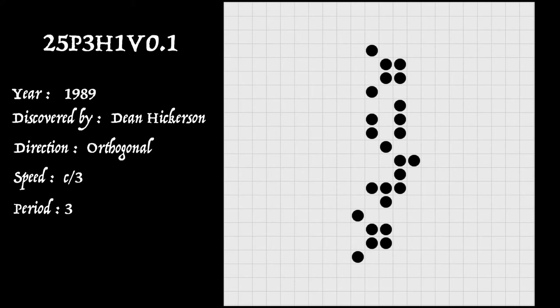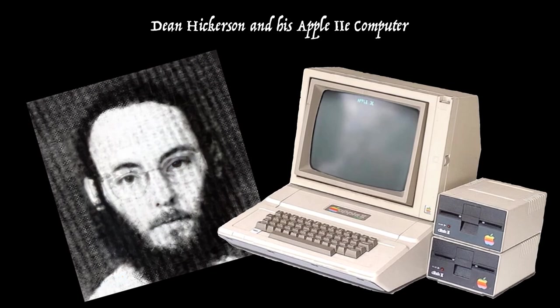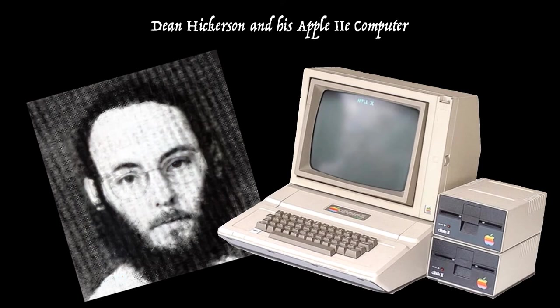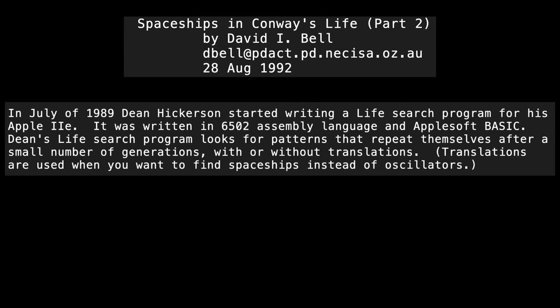So the next spacecraft discovered with a new speed was again by Dean Hickerson. And the reason that he was discovering so many objects at this time, that's 1989, was that he'd cleverly created a search program on his Apple IIe computer that could detect repeating patterns, even if they were translated a few cells.